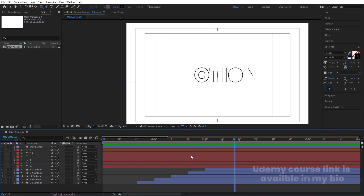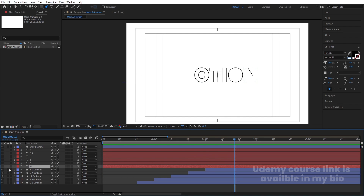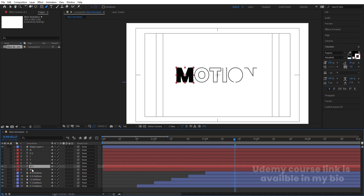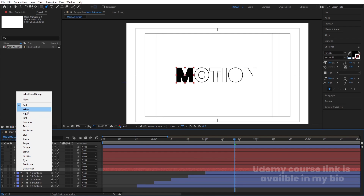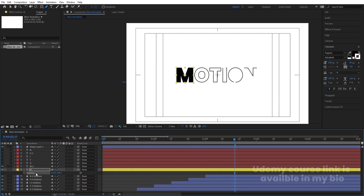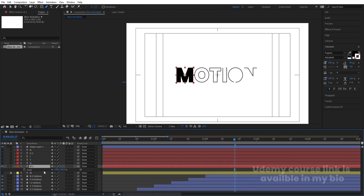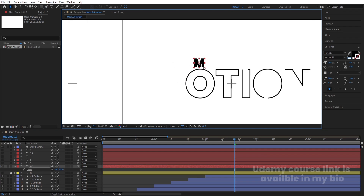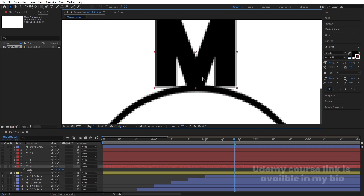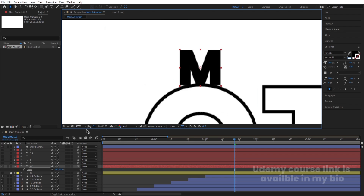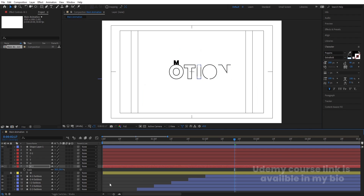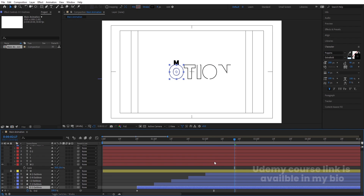Select the 'M' shape layer, hit Ctrl+D, change its color to yellow, and press P for position. Right-click and choose Separate Dimensions, then hide and lock this duplicate layer. Select the original 'M', press S for scale, set the scale to 30%, and move it to the top of the 'O' letter. Zoom in to fine-tune its position.